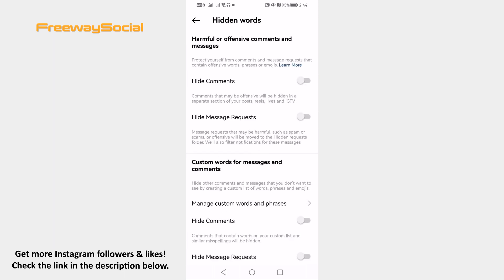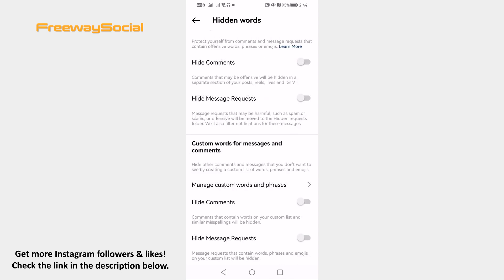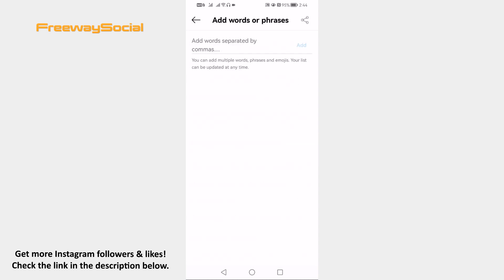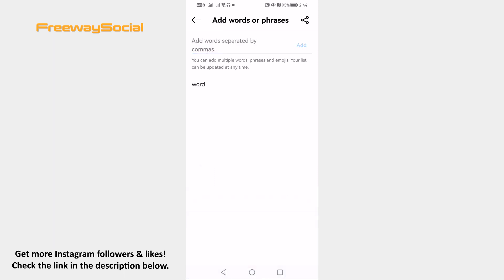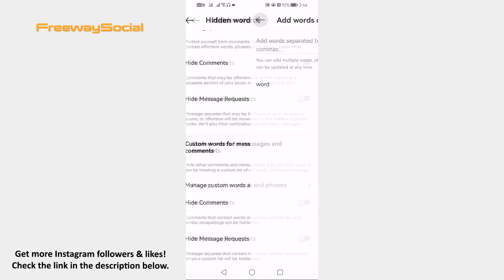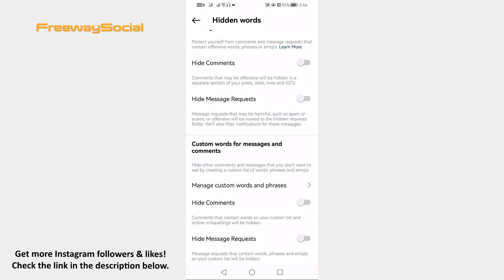Now proceed to Manage Custom Words and Phrases. Add the words you want to block. Then enable Hide Comments and Hide Message Requests, so comments and messages containing those specific words will be blocked.